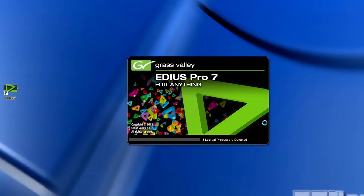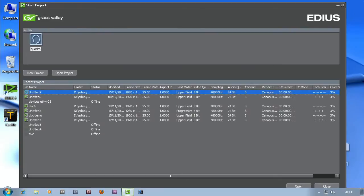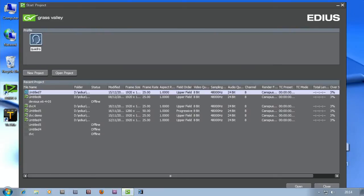Up pops this window as EDIUS is initializing. It says eight logical processes down there. I'm dying to see a day where it says eight illogical processes. And then you're presented with this screen.